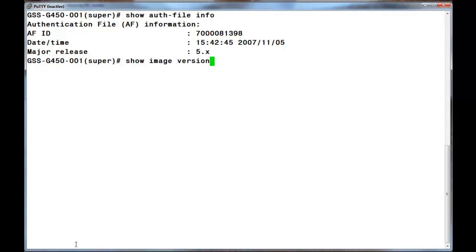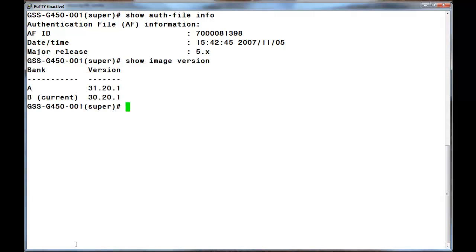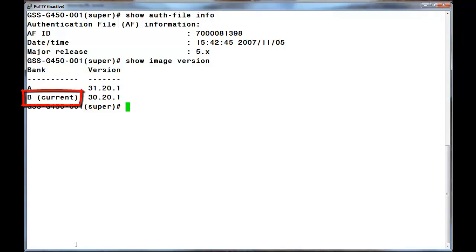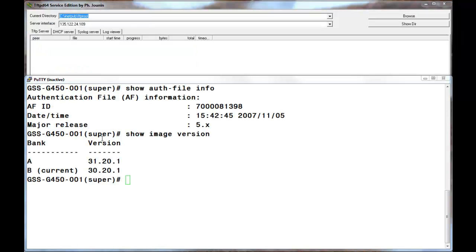The next command is a show image version command. That command is one of many that can be used to identify the boot bank the device is booting from. As you can see by the word current in parentheses, that is the version currently running the gateway from bank B. Our task then is to upgrade the inactive bank, which is bank A.